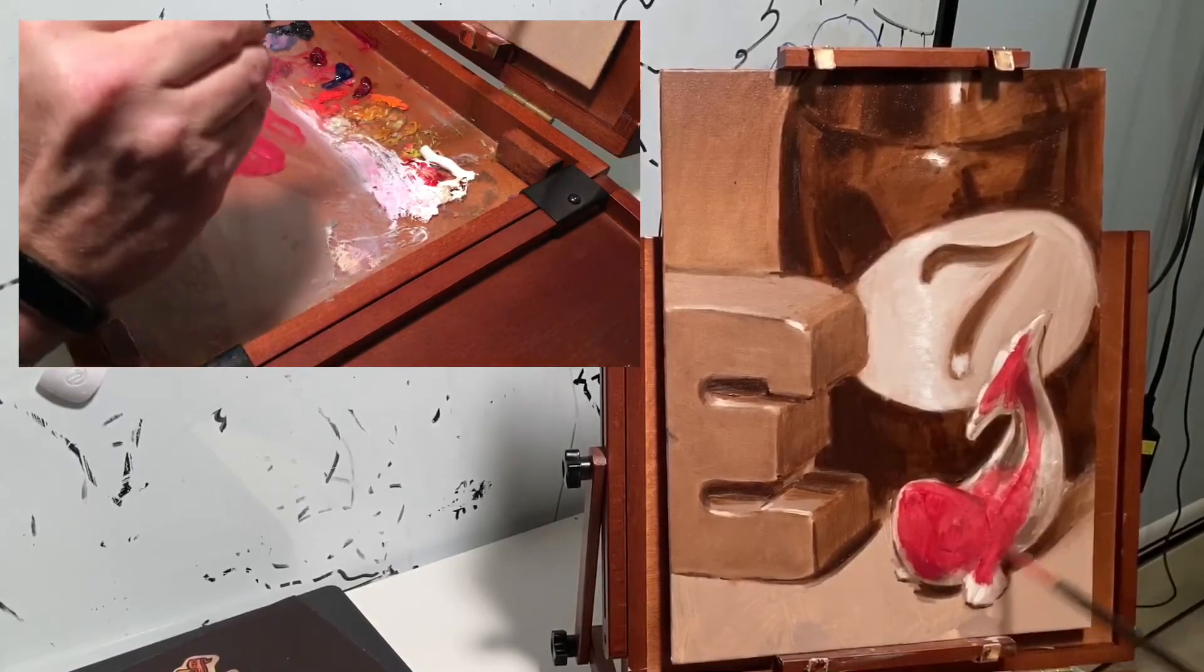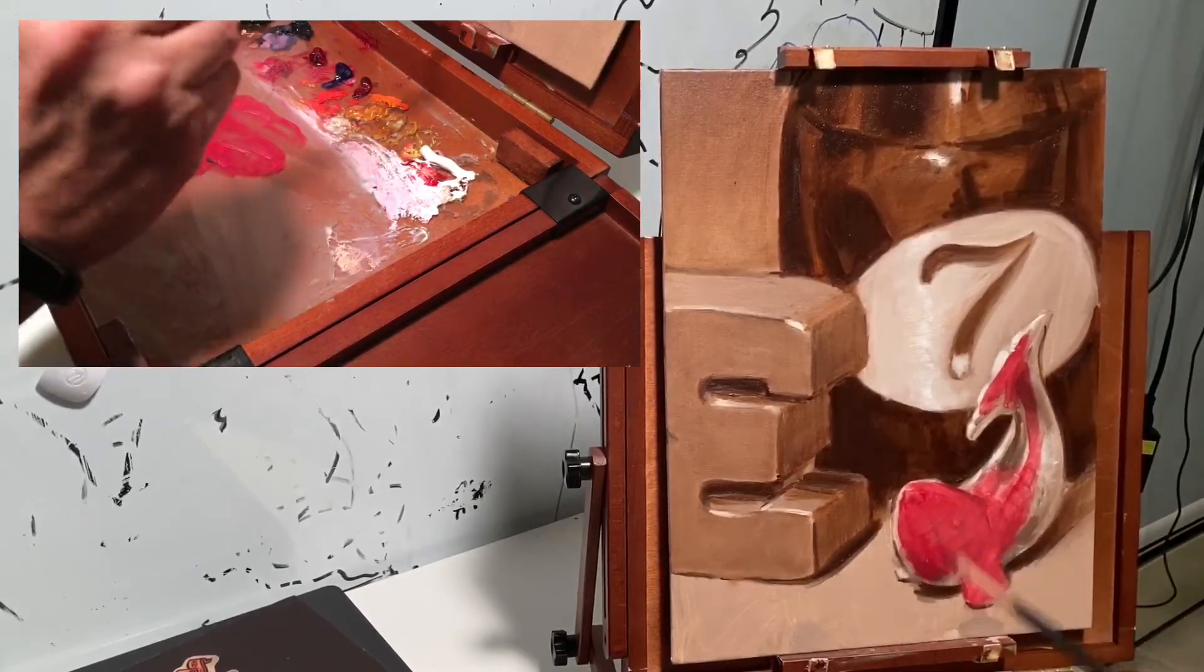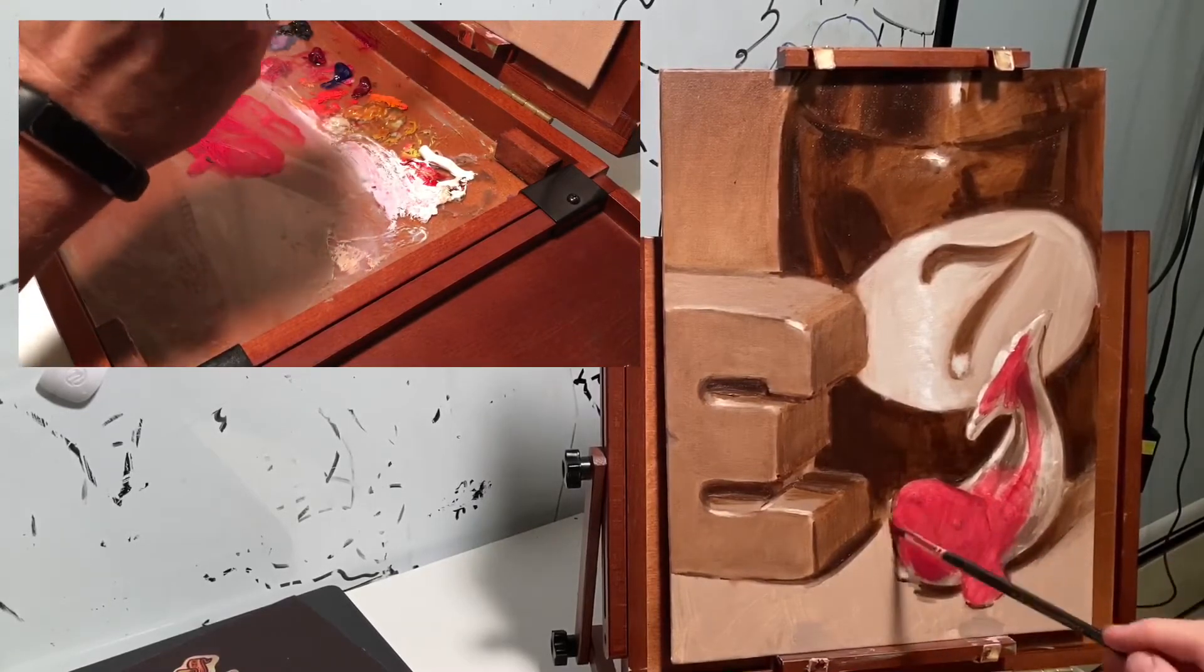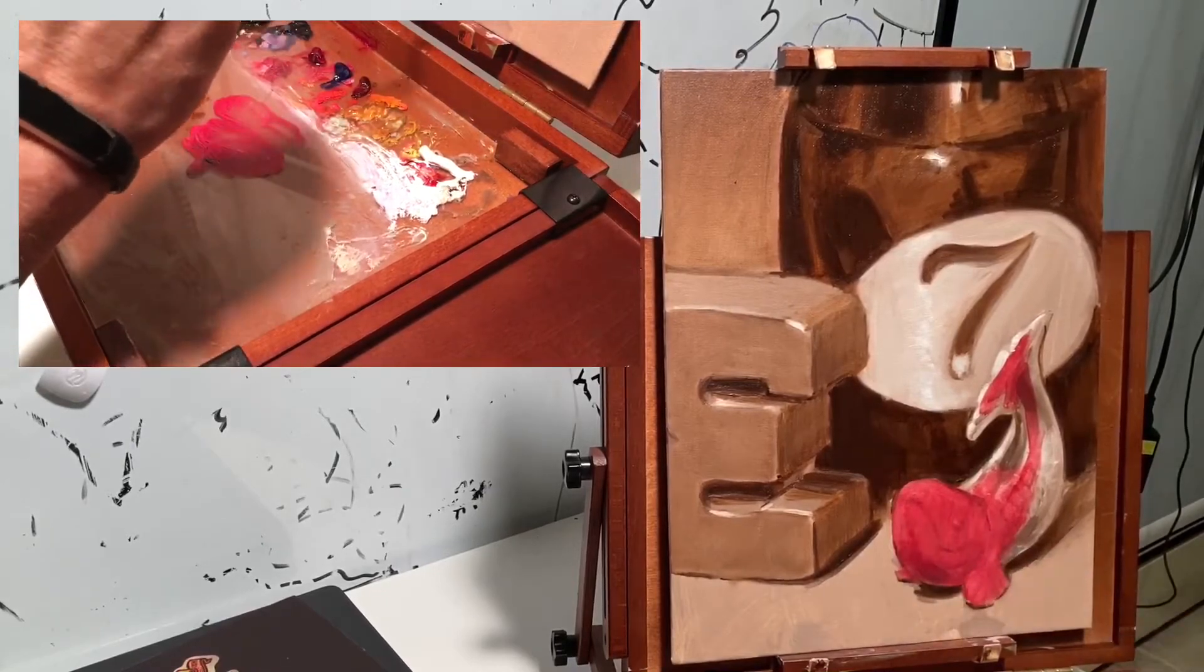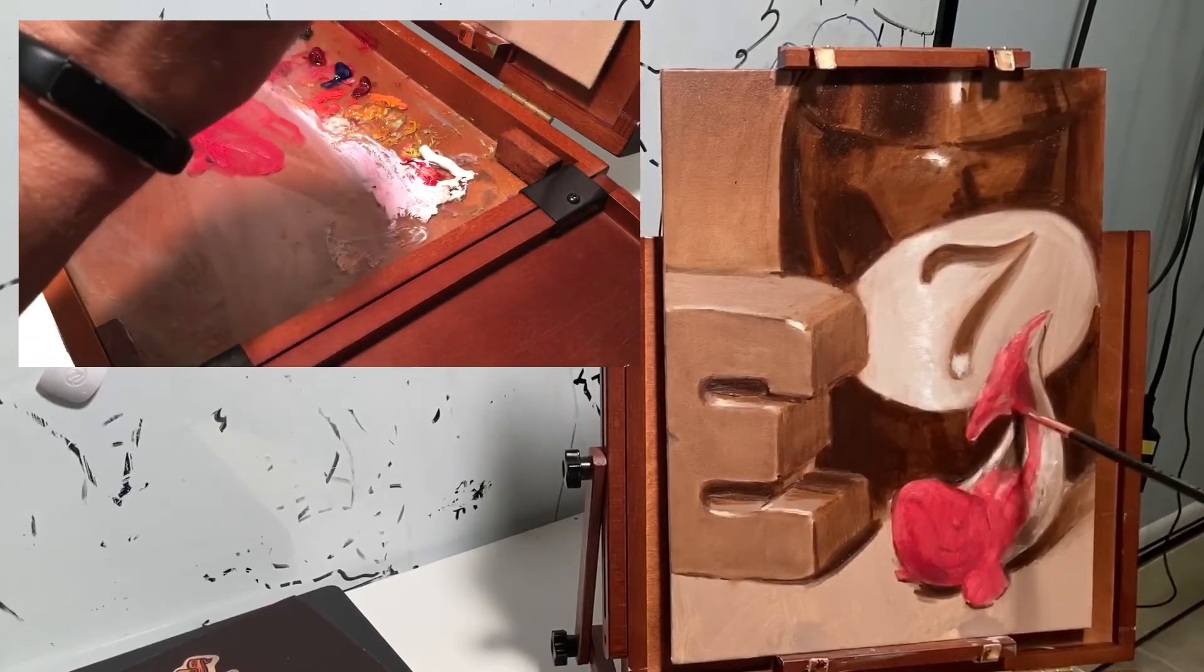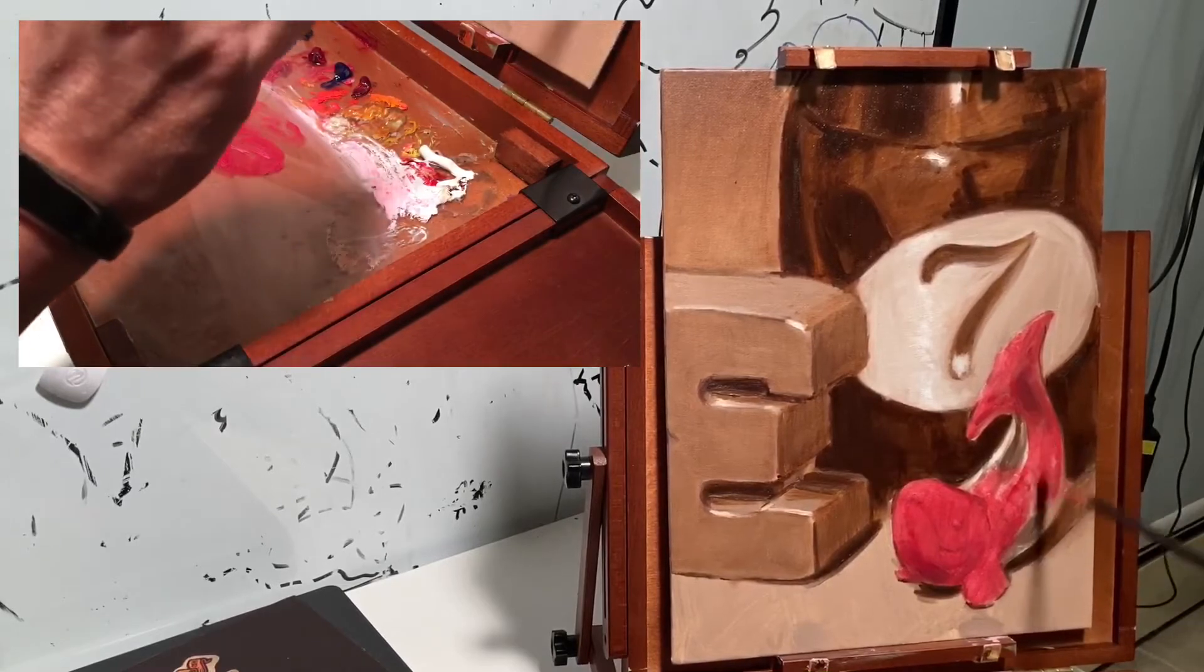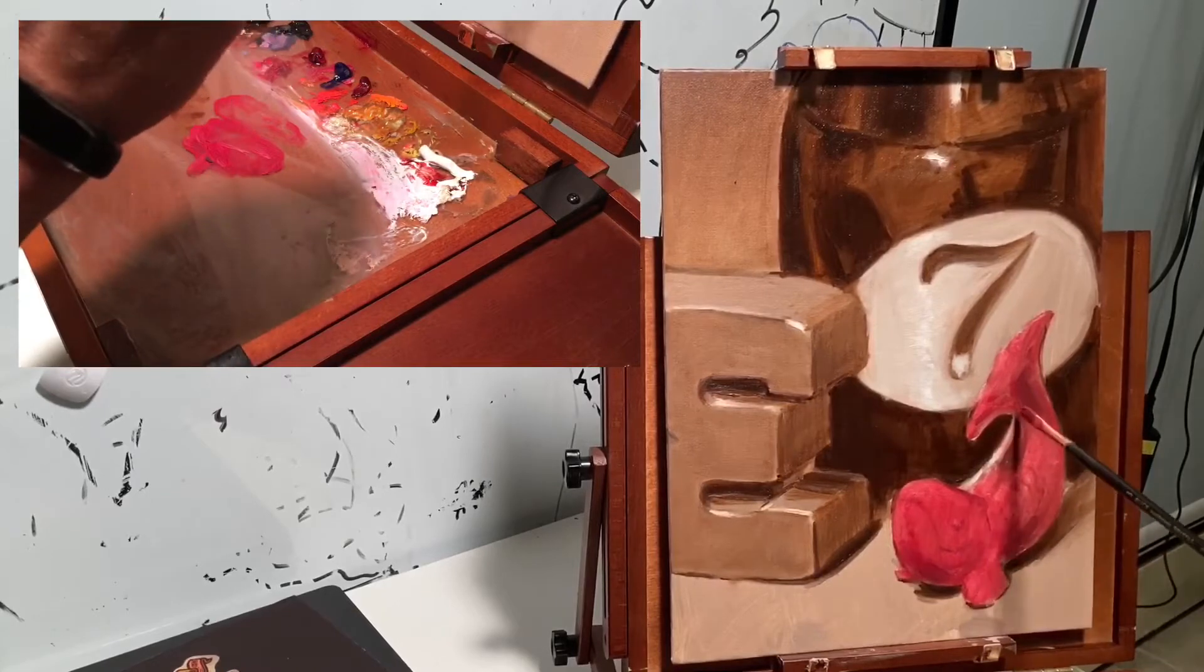So because of that, you can see me taking this glaze or velatura because it's got a little bit of white in it. It's not a pure red. And I'm taking it and thinning it out as I push it around. It's very, very thin. And we're trying to just give the whole thing a coat of a different color. So first we'll go through and cover that up.